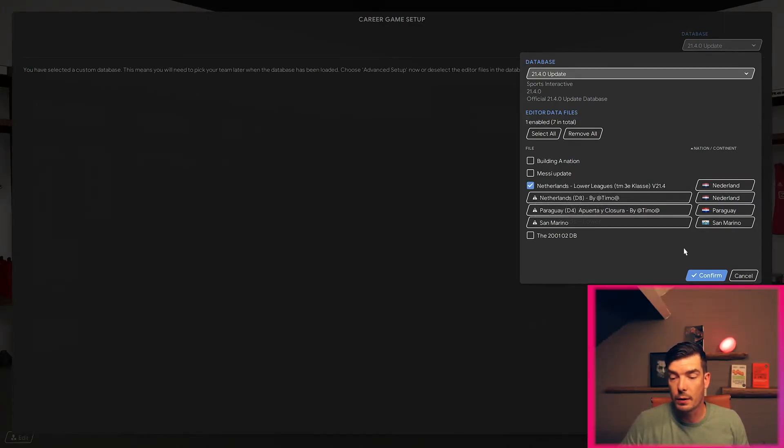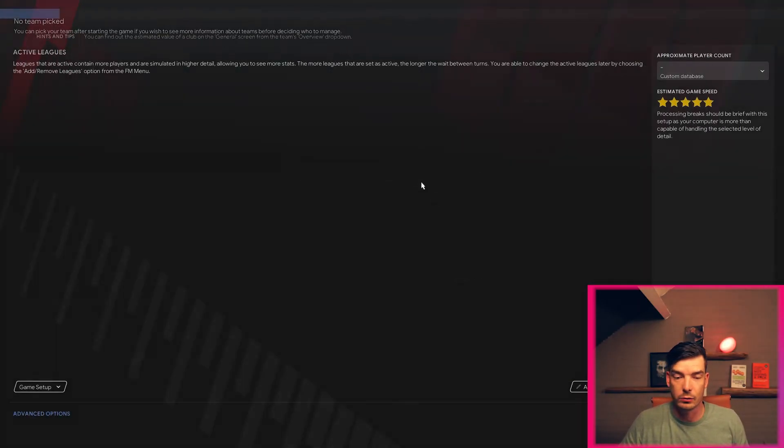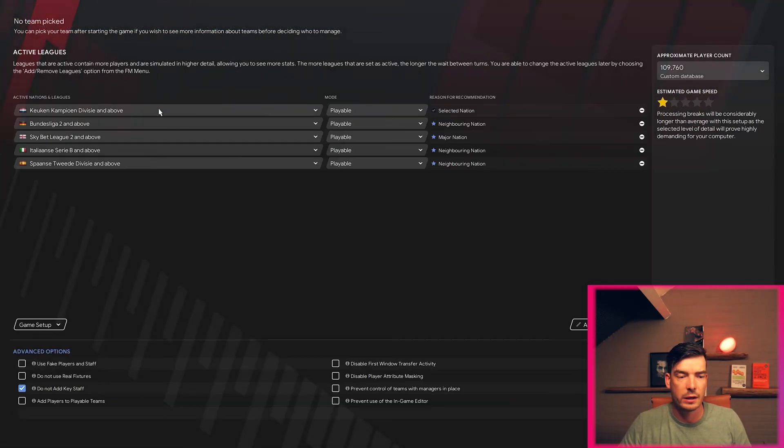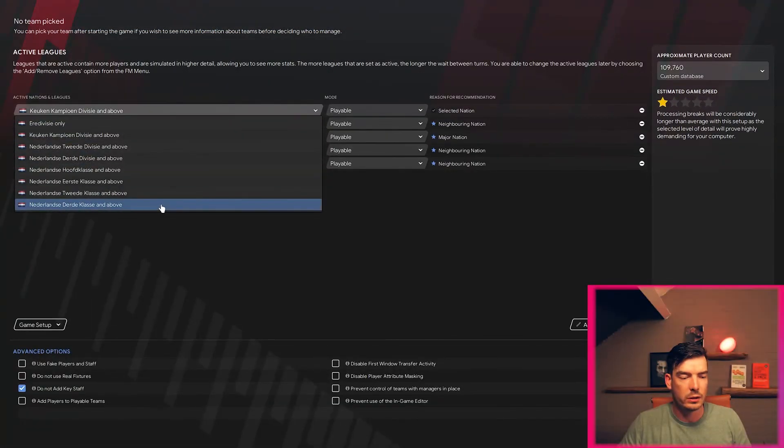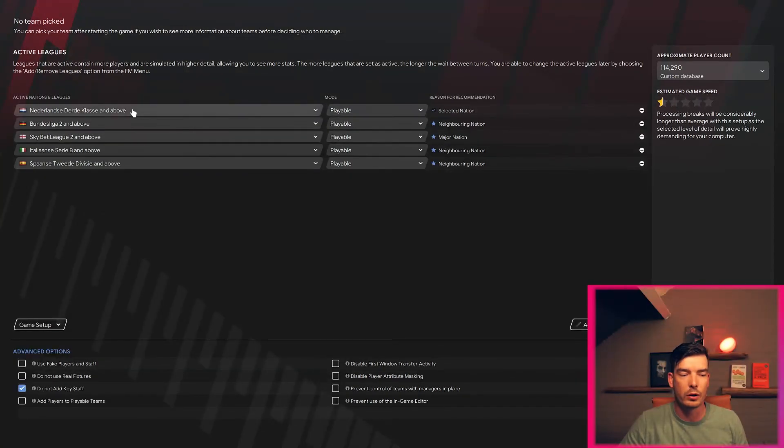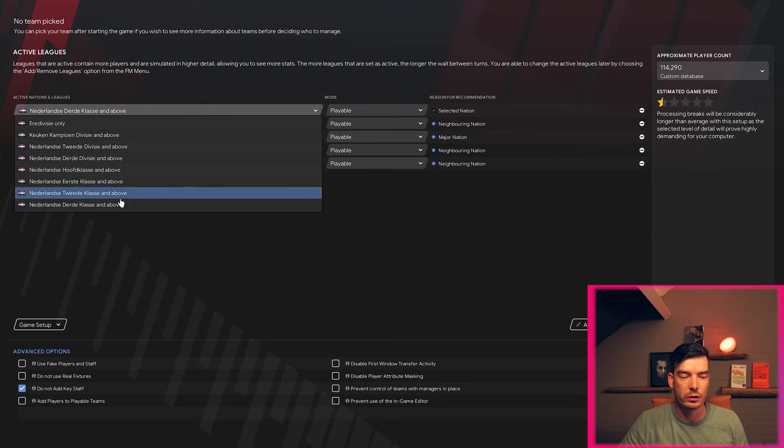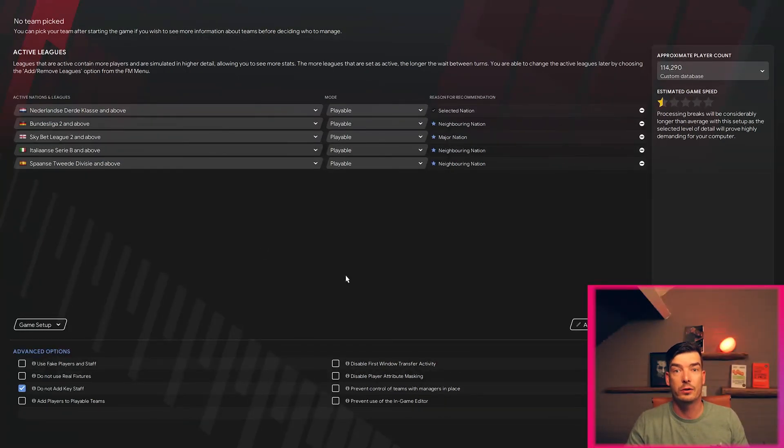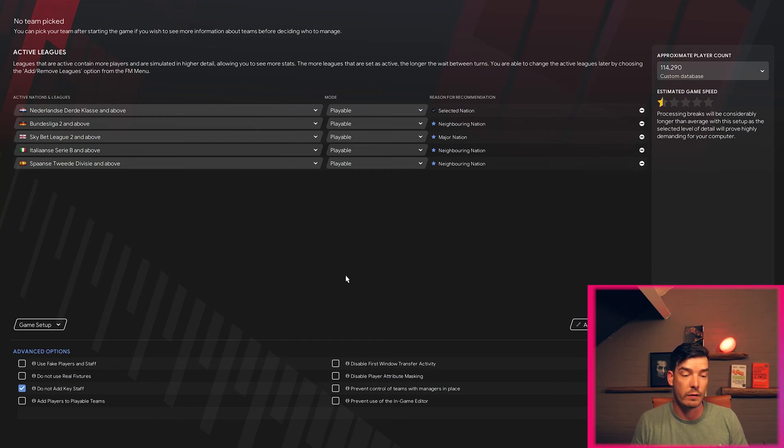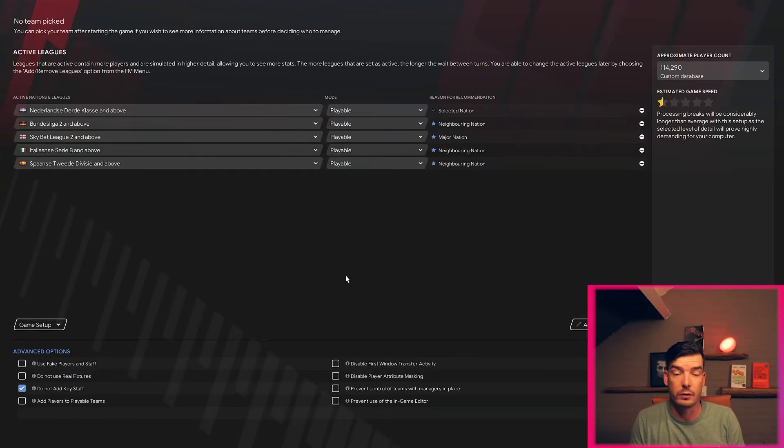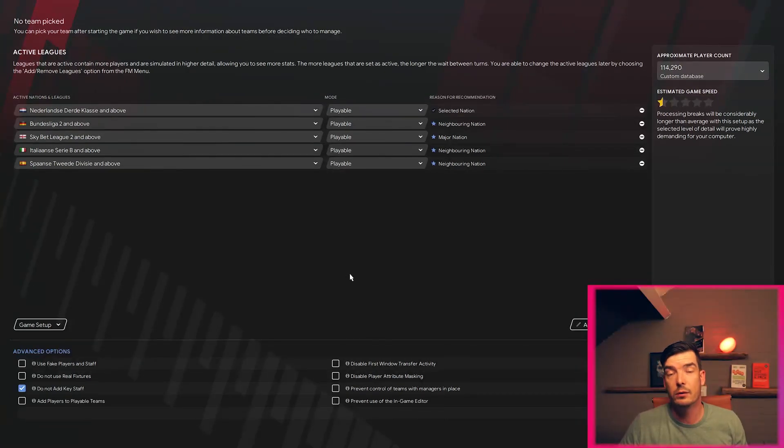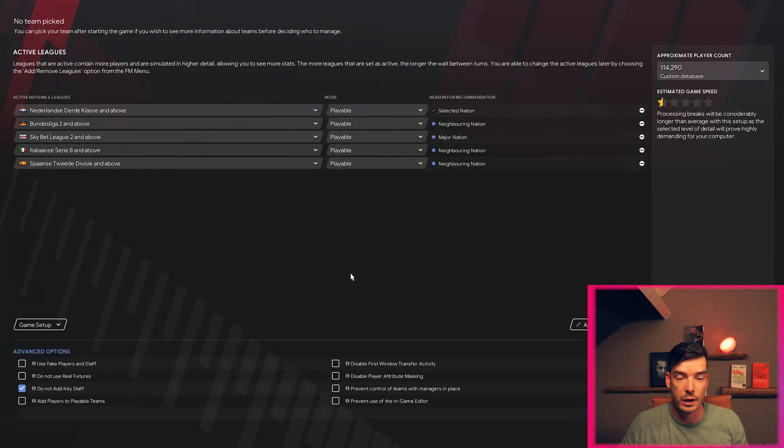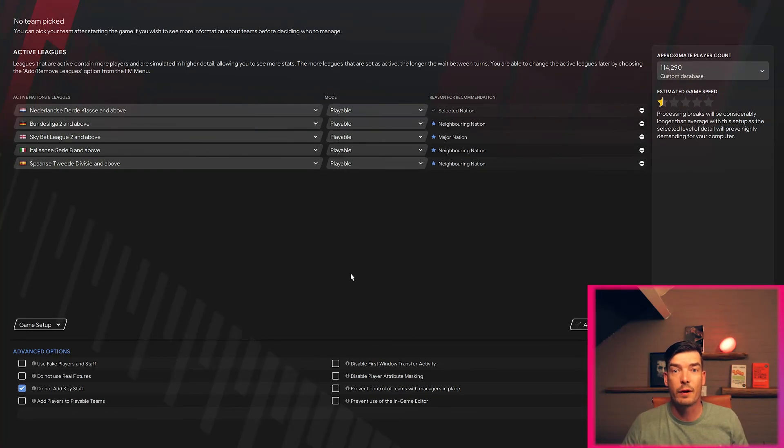That's it, that's how easy it is to open up a custom database inside Football Manager. Let's go to advanced setup. I want the Dutch third class and above and we have all playable Dutch leagues inside Football Manager. You can just start your game with whatever team you want in Holland, in any league you want. There are numerous leagues, numerous databases.